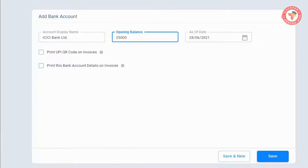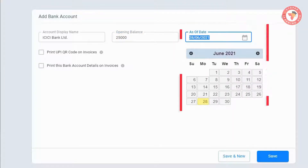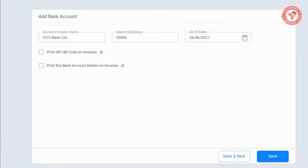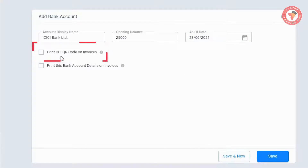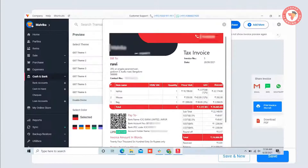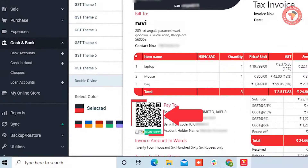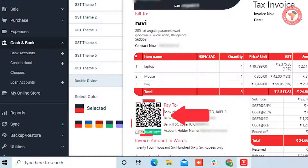After this, you have to select the transaction date. Below, you can see two options. The first is 'Print UPI QR Code on Invoices', meaning if you want the customer to make payment to your bank account and you don't want them to face any hassle, then you can print a UPI QR code on the invoice.